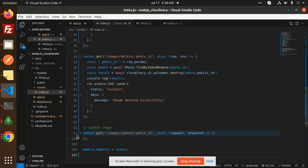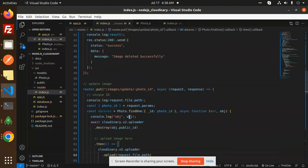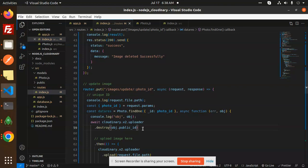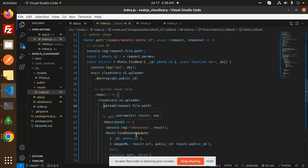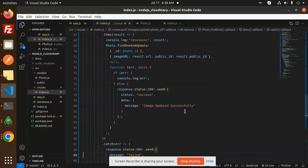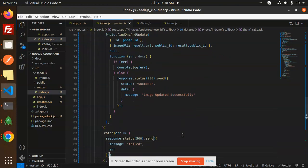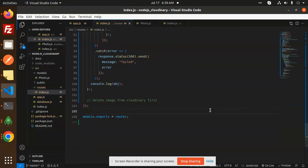Now for the update part — we accept the photo ID, find that record, pass the public ID to destroy the old image first, then upload the new image, and after uploading, update the database with the new public ID and image URL. On success we return 'Image updated successfully', and in the catch block we return a failure message. This is the full logic for updating, deleting, and uploading images.